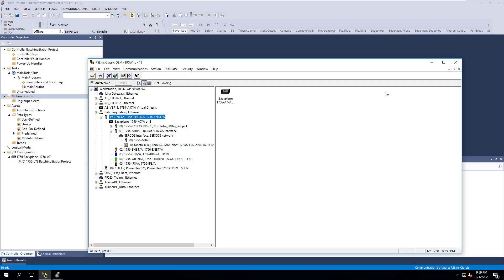All right, so being that we already have our program started — we went through that in the last video, if you haven't seen that go back and watch that — we're going to go ahead and add our stuff in our IO tree now. So this is the reason why we added our RSLinx driver, so we could see exactly what's in our IO tree.